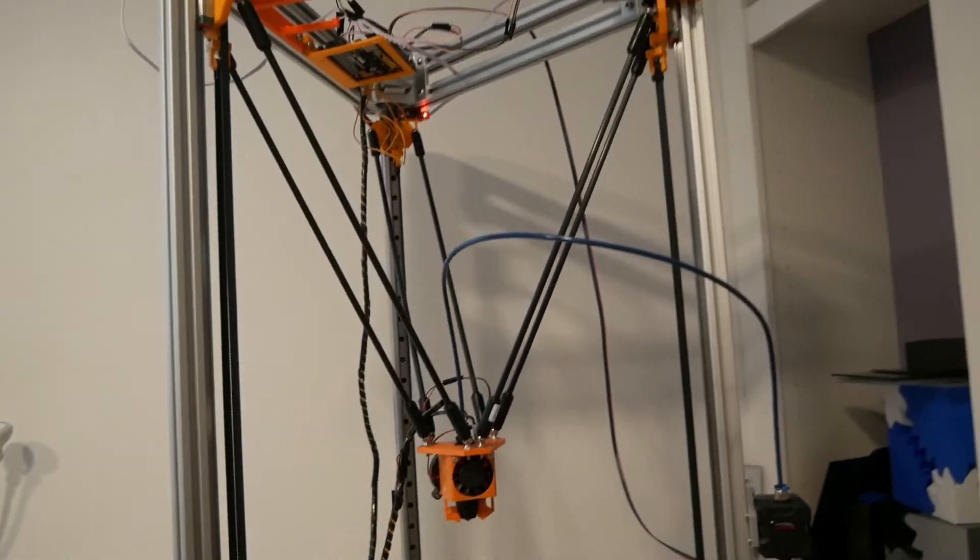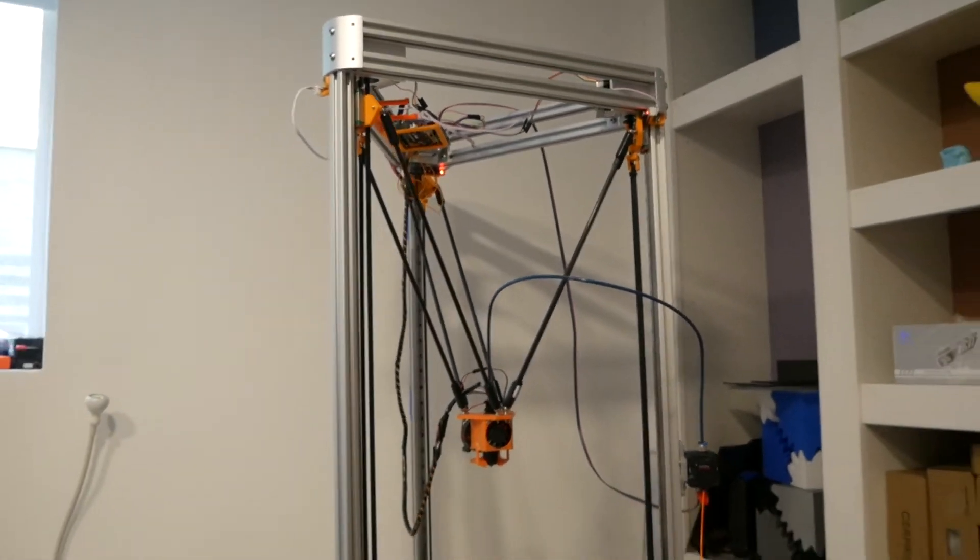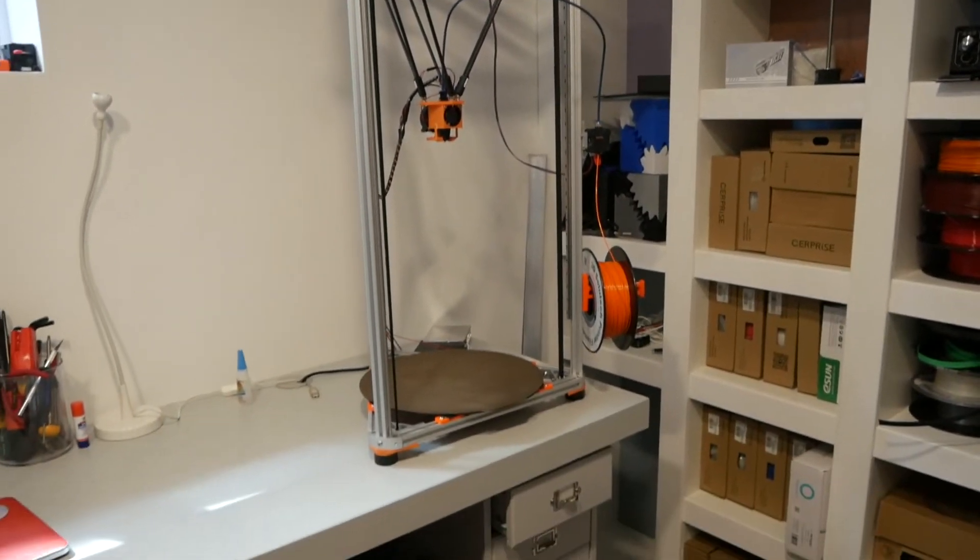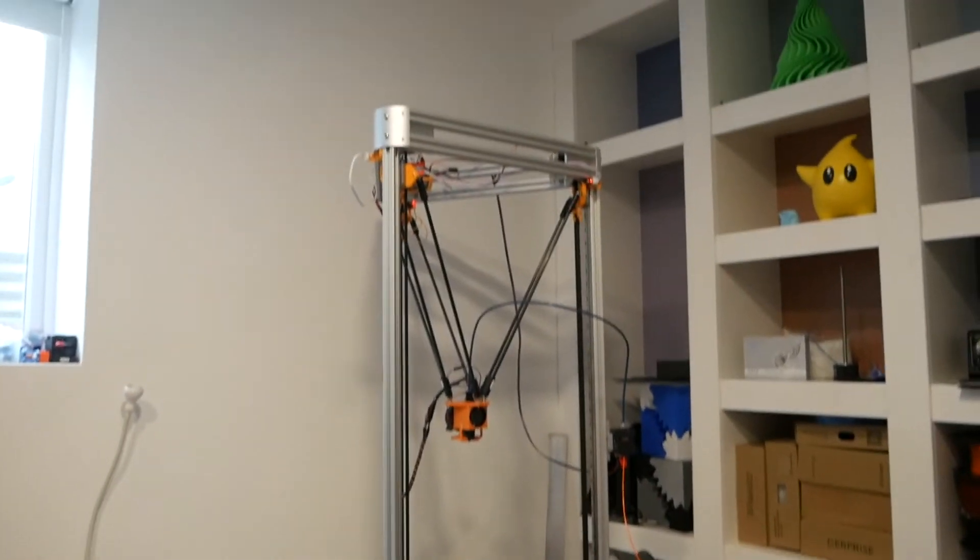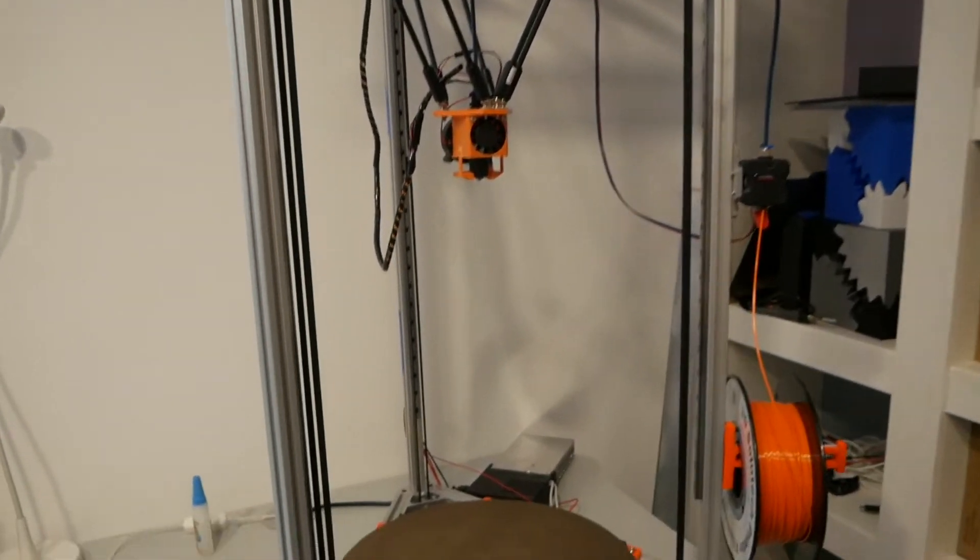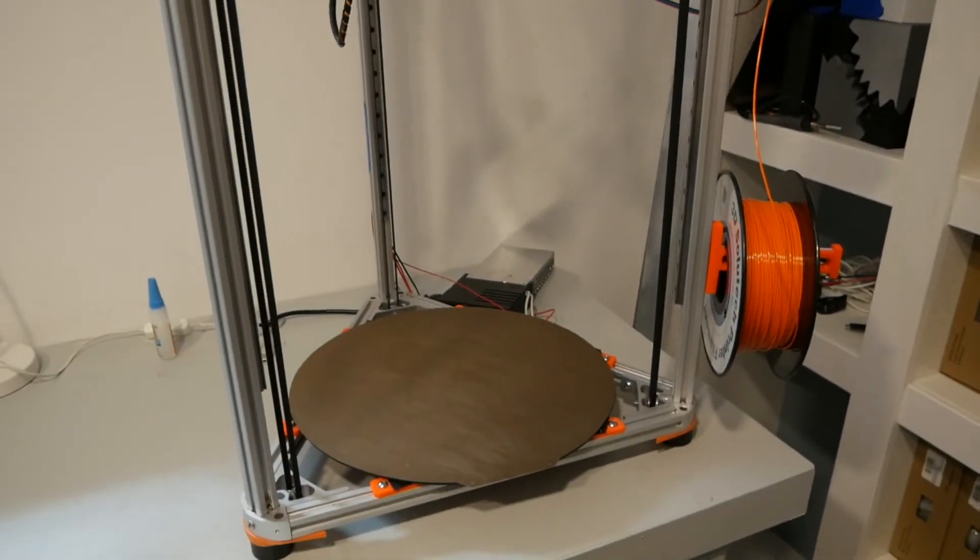All right, thank you very much for watching. You'll see many more parts in the future about this massive delta printer. Let me know if you have any feedback for me.